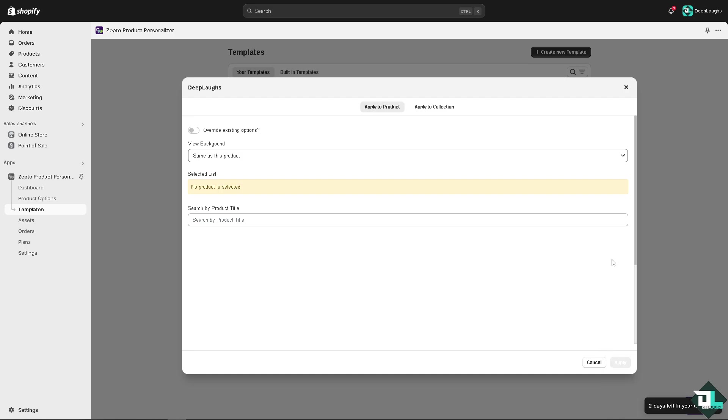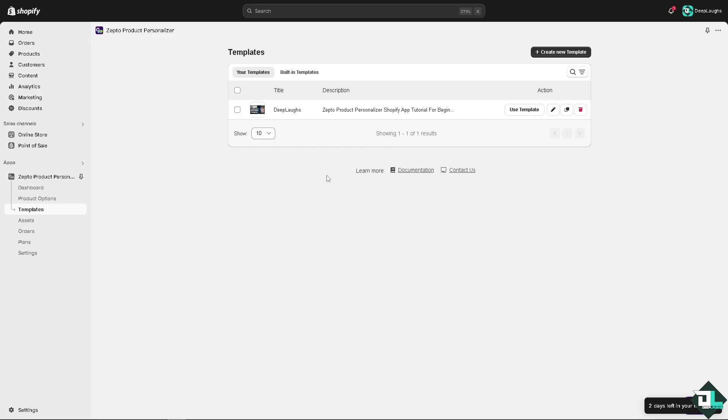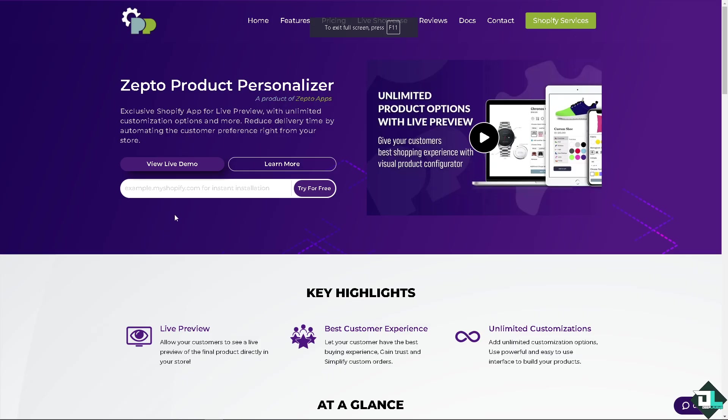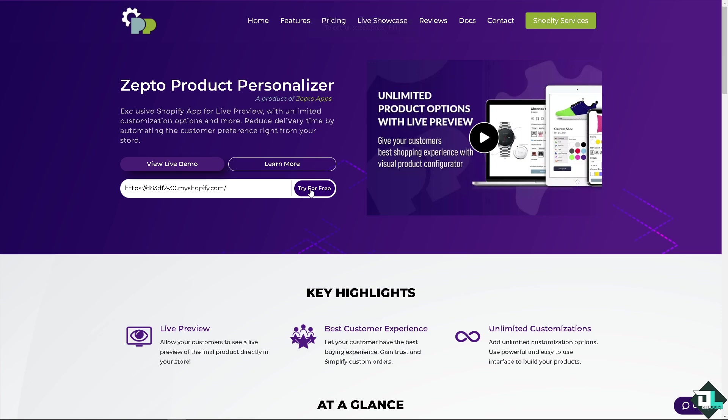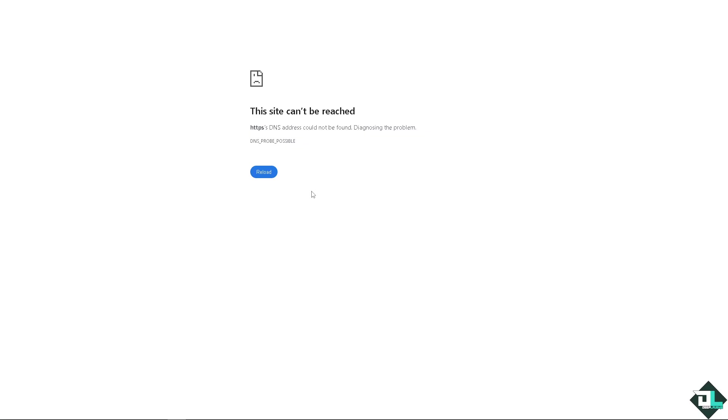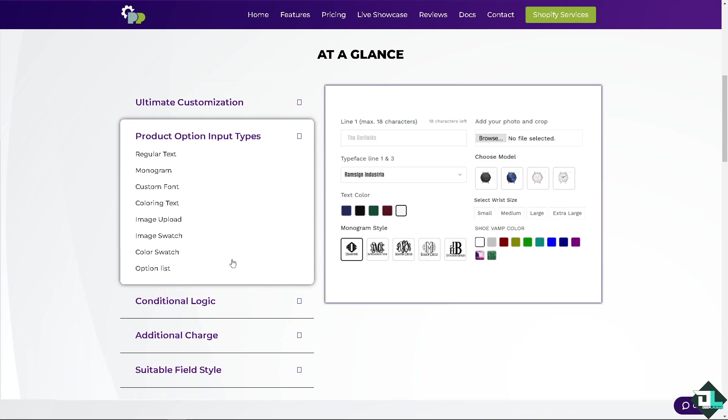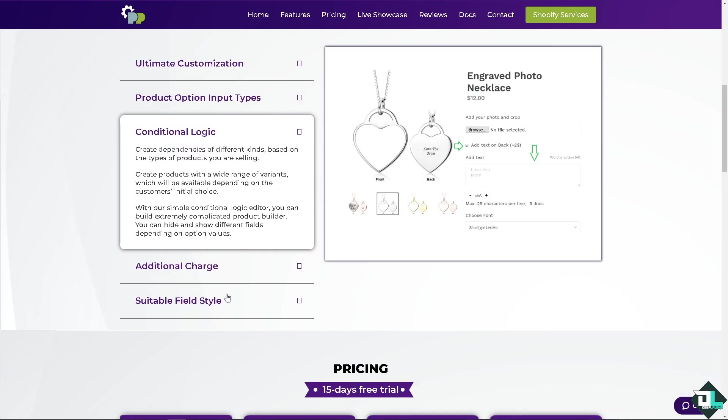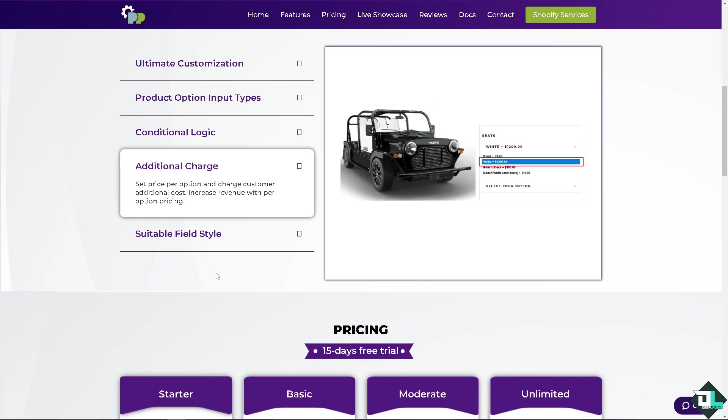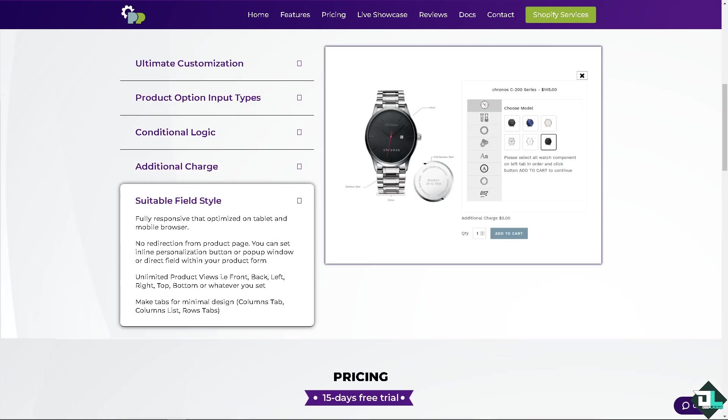That is one of the best ways when using the Product Personalizer here on Shopify. Make sure to check the official website to get more information about the Zepto Product Personalizer. That's it for today's video. Thank you so much for watching, we'll see you again in the next one.